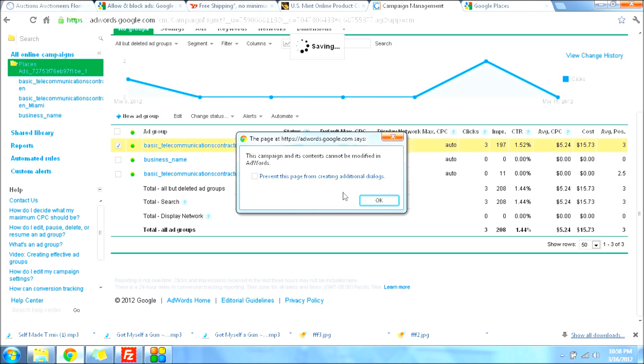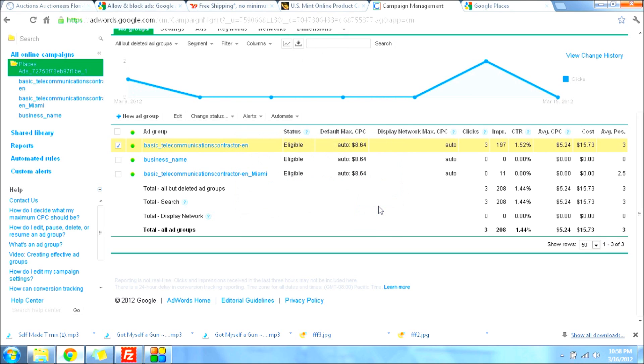That's because your campaign is not on AdWords. It's most likely on Google Places. As you can see on the left side, this is Places Ads right there, so it gives you a little hint on where it is.